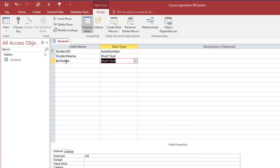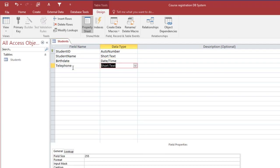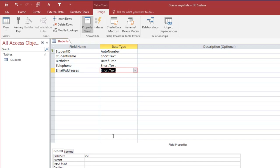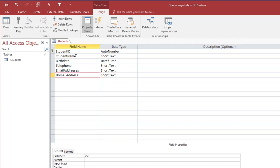We also take the date of birth — data type Date/Time — so that going forward we can calculate ages. Then we add Telephone; in Ghana telephone length is 10, so I'll limit it to 10. Next is Email Address, which we'll leave as short text with a limit of 50. Finally, we add Home Address.